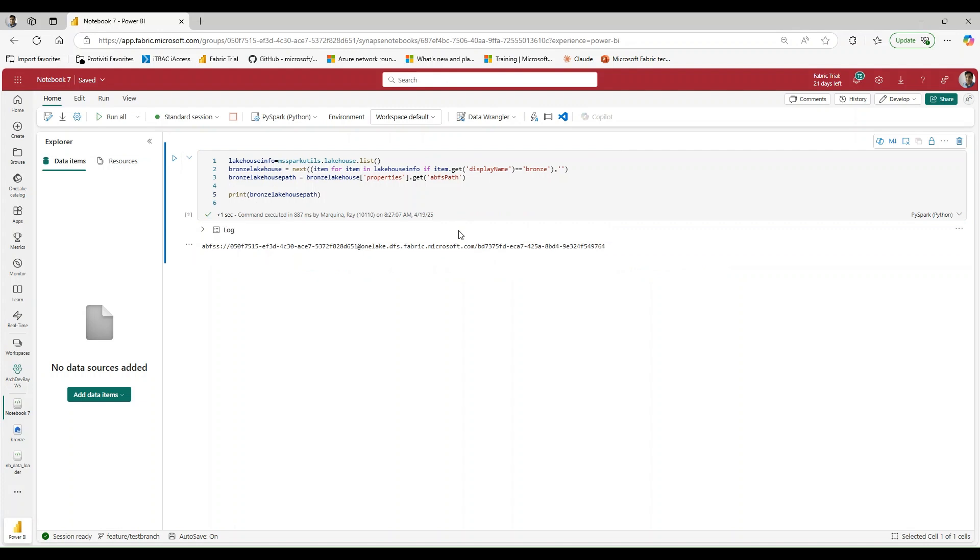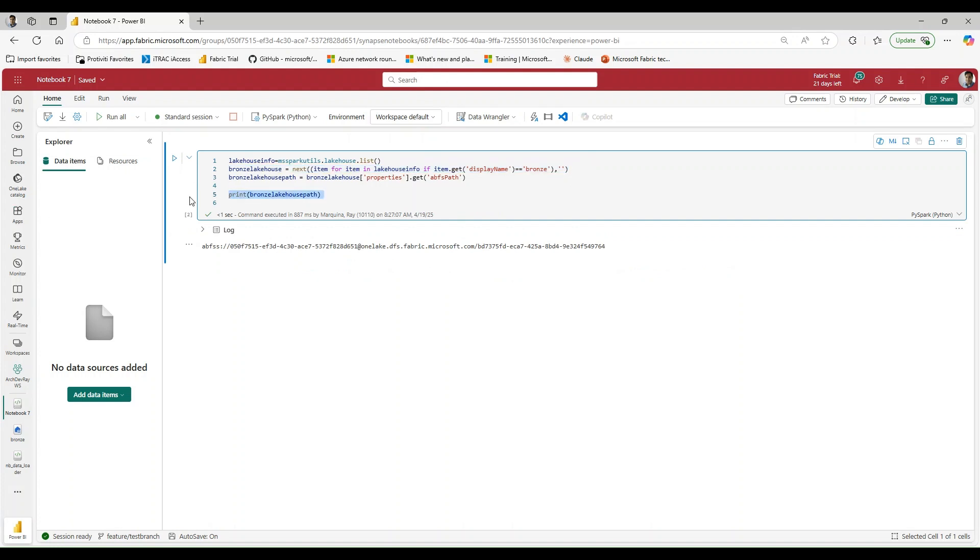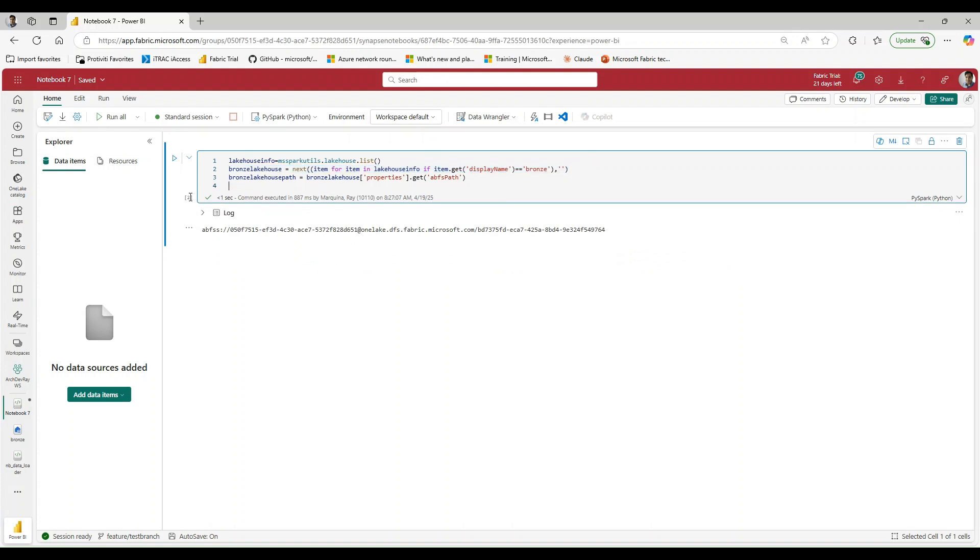This is going to give us the path that we're looking for and it's targeting it specifically for the bronze lakehouse. I'm doing this just in case I had multiple lakehouses here. So now that we have this, this is going to be essential because now I can tell what path I want to use in order to land a Delta table.